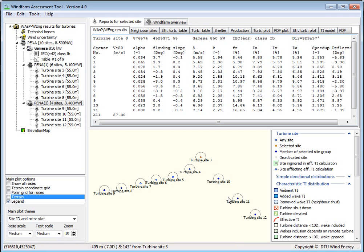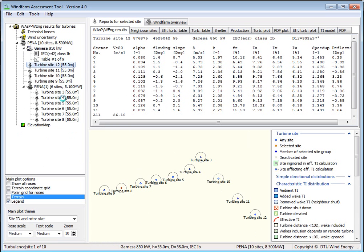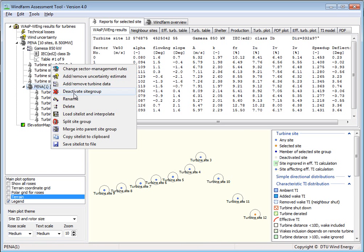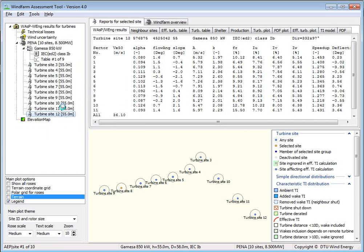If you have a very complicated project, then this could be useful. I could also go in here and merge this into the parent group, and maybe the same for this project here, and then I'm back to where I started.